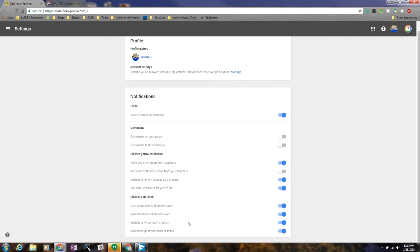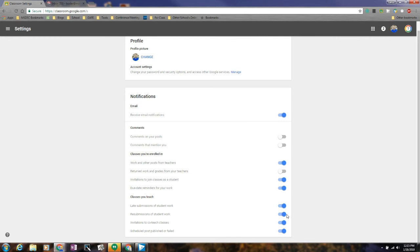For classes that you teach, you can have email reminders if students have late submissions for work. That's kind of nice, or resubmissions of student work. So if a student hits the unsubmit button and then updates it again, you can get an email alert. And that's very handy because sometimes those things slip under your radar, and so having those extra emails are kind of handy.